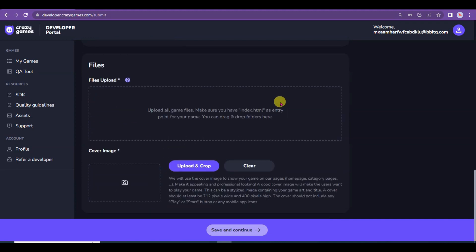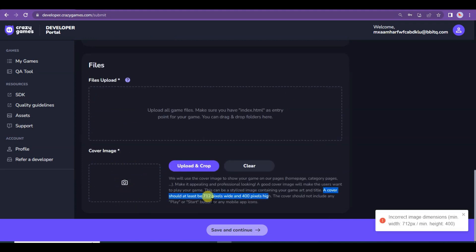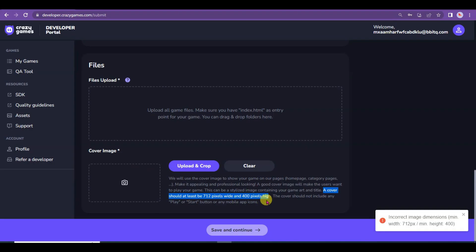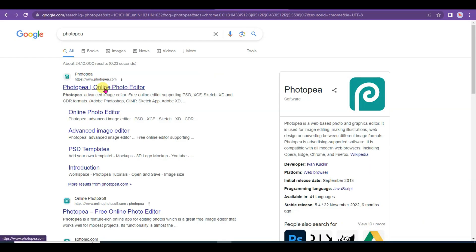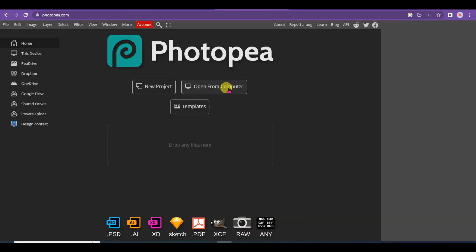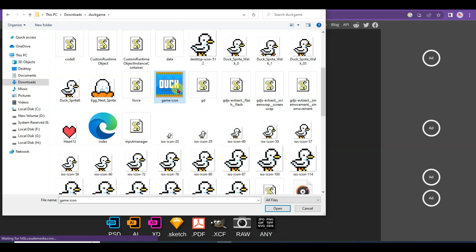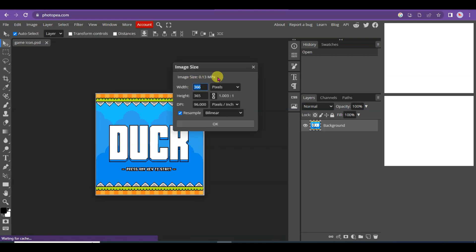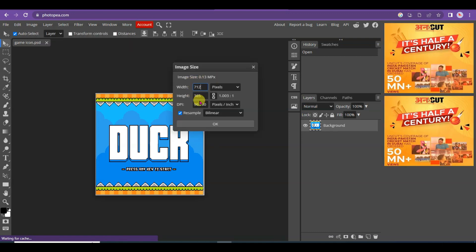Now scroll down to upload your game cover image. Your image should be at least 712 pixels wide and 400 pixels in height. I am going to edit my image to this resolution. Open a new tab and type 'Photopia', then open the website. Click Open from Computer and select your game icon, then click Open. Click the Image button, then click Image Size. Type width 712 pixels and height 400 pixels.